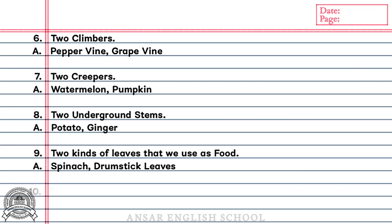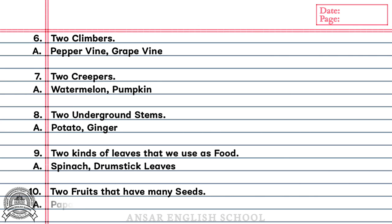Number 10: 2 fruits that have many seeds. Answer: Papaya, Watermelon.